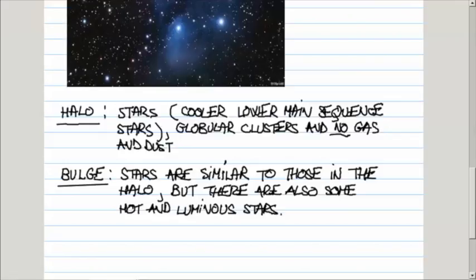There is clear distinction between the stars and star clusters in the disk and those in the halo and the bulge, and also the content of gas and dust. Lots of it in the disk, but virtually none in the halo.